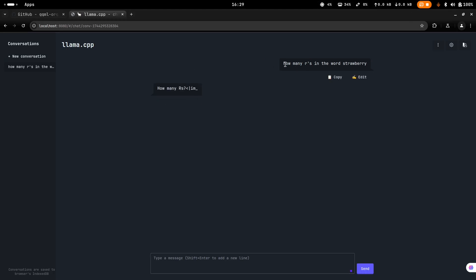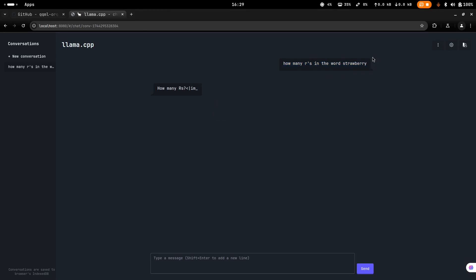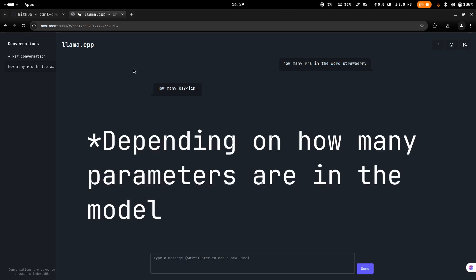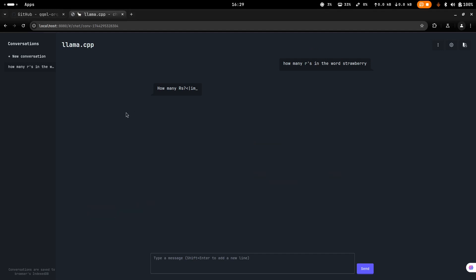In my case this model is pretty slow on my computer. There are other models you can try like Gemma 3 that might be a bit faster depending on how many parameters you use. Overall that's how to install and use llama.cpp on macOS and Linux. I hope you enjoyed this tutorial — please like and subscribe if you found it useful.